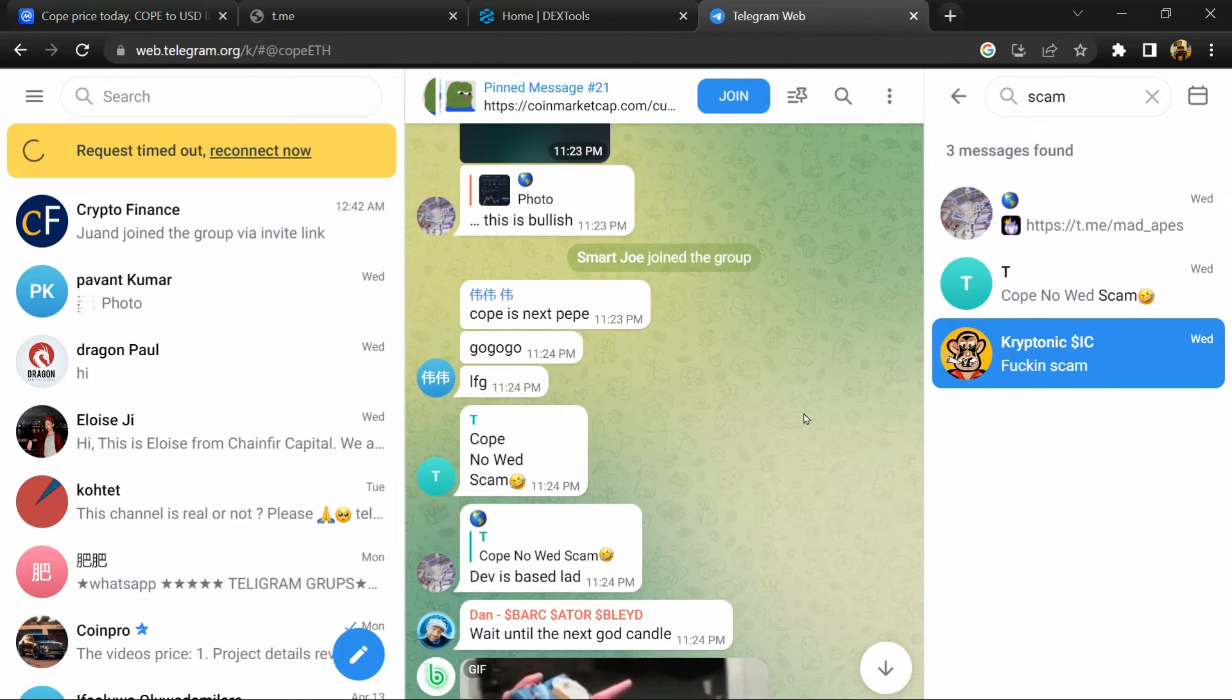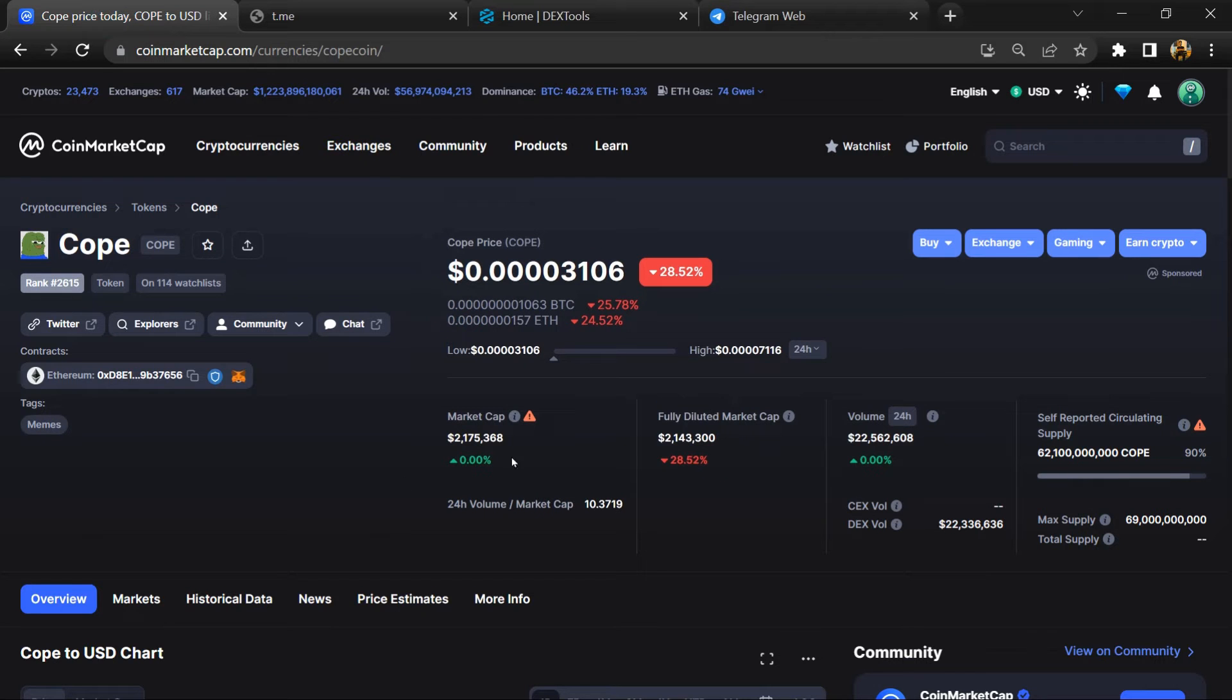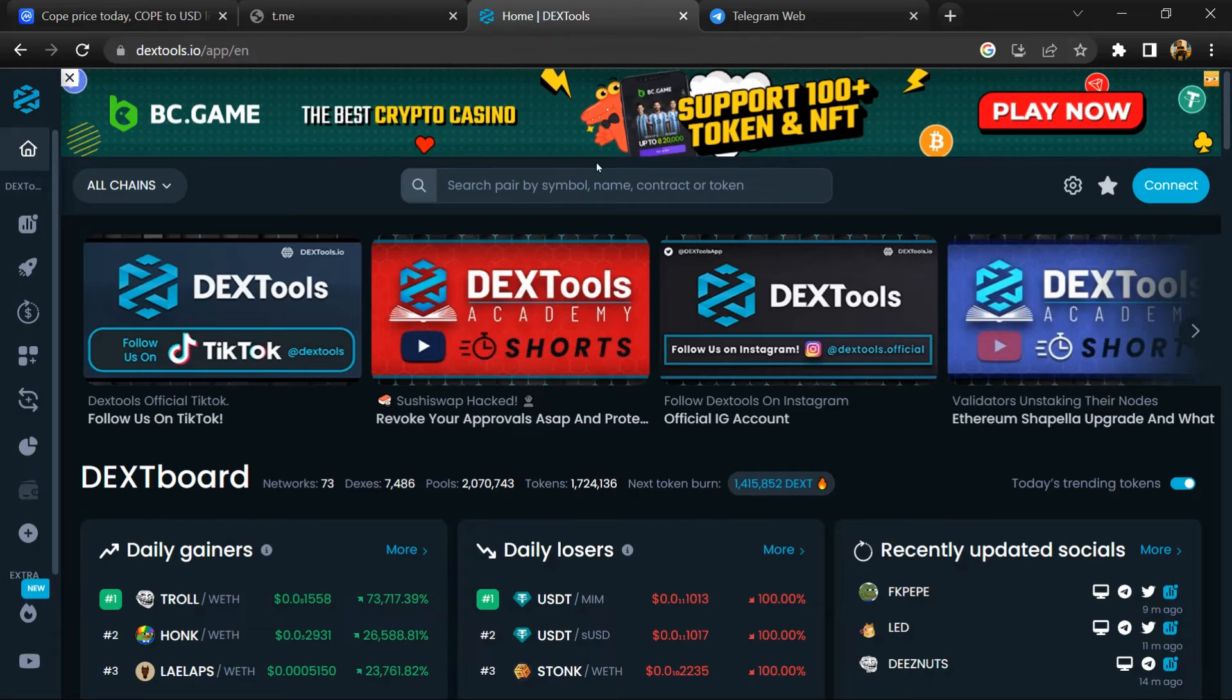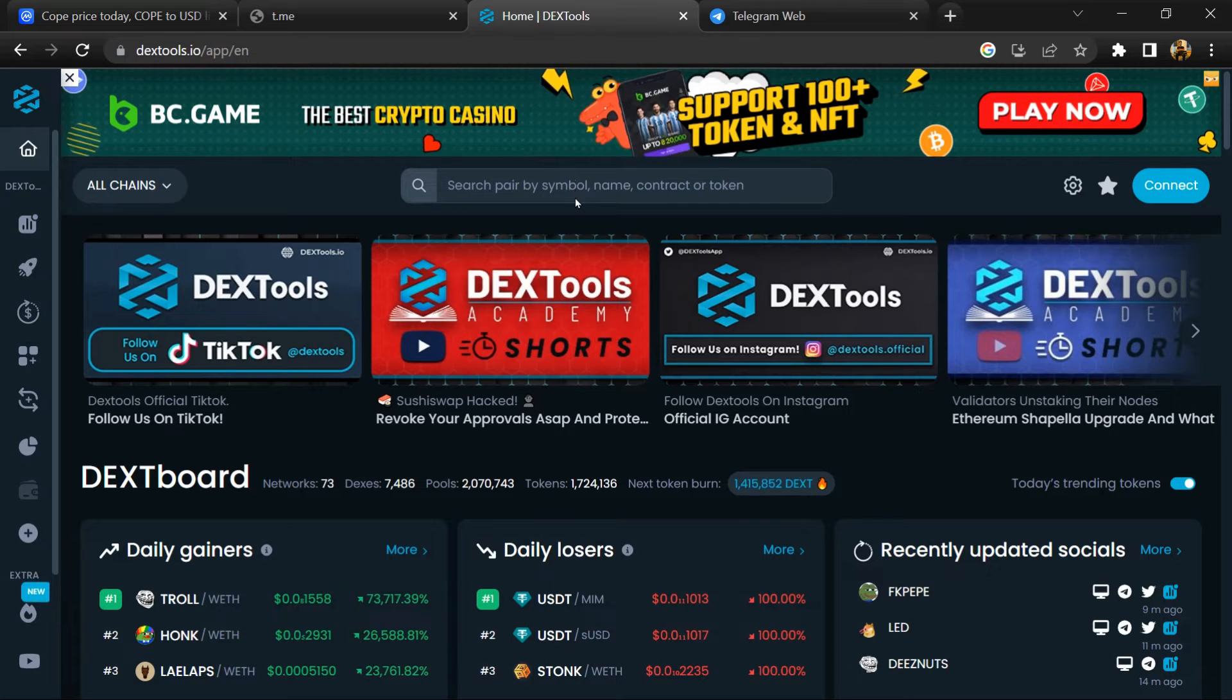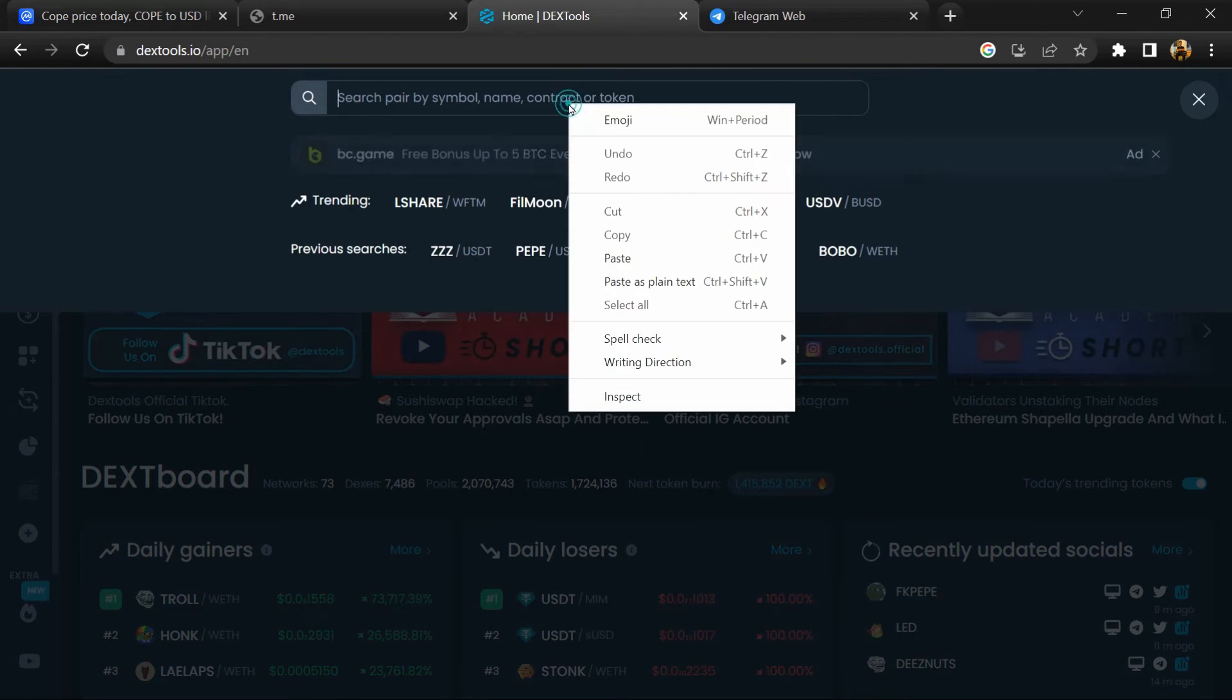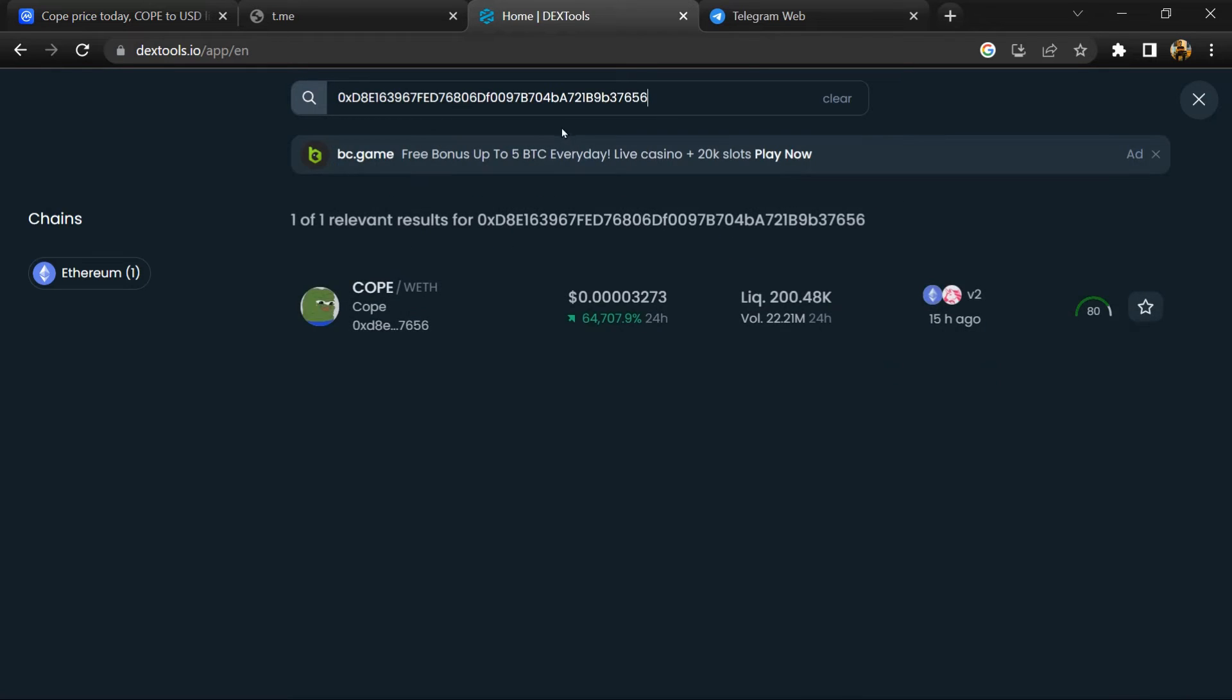After that, go to CoinMarketCap and copy this address. After that, open DEXTools and here you will paste the address, then you will open this token.